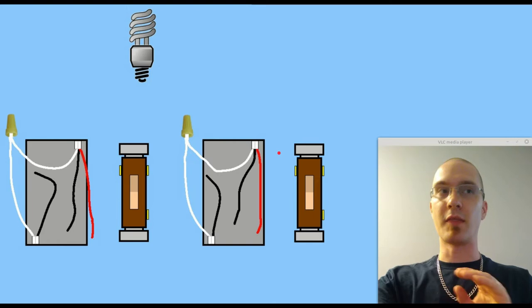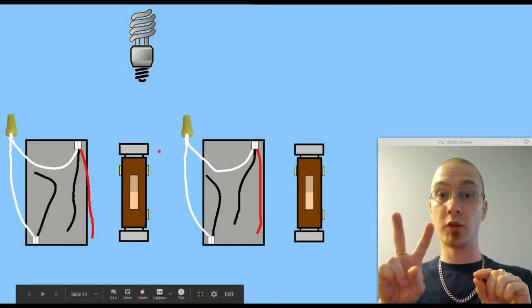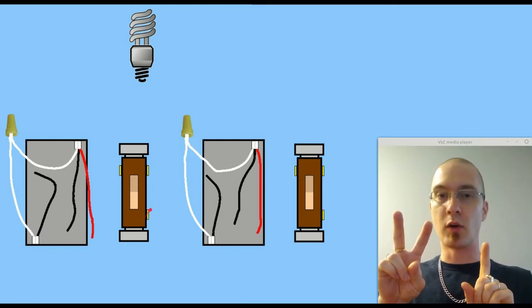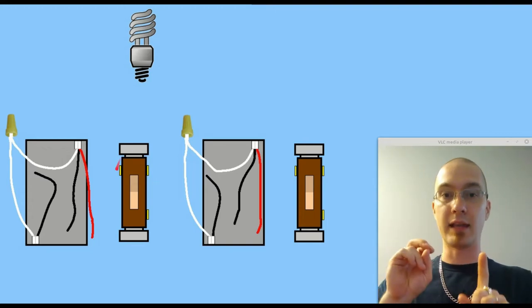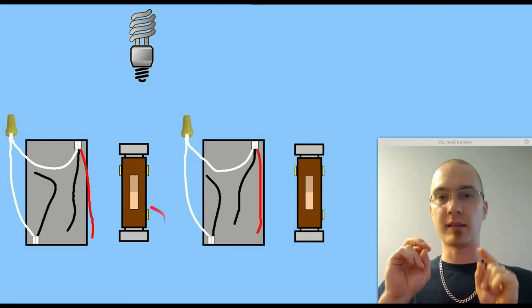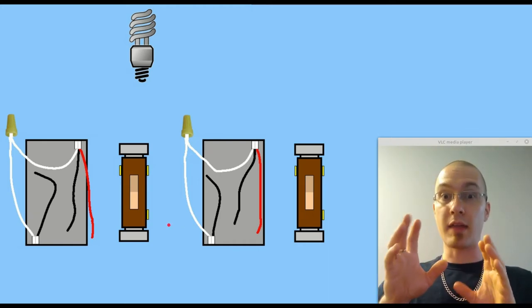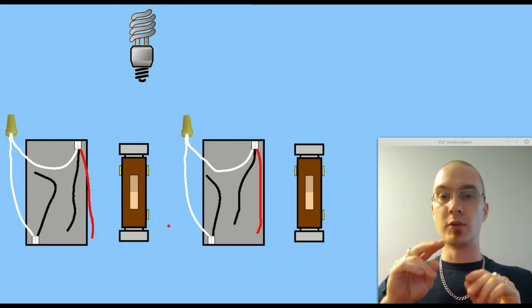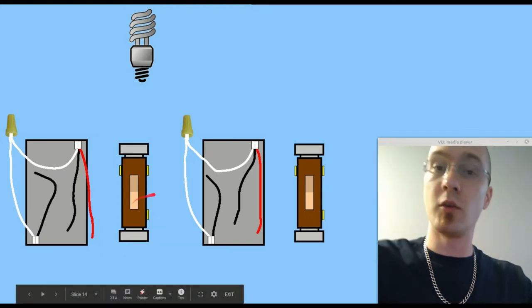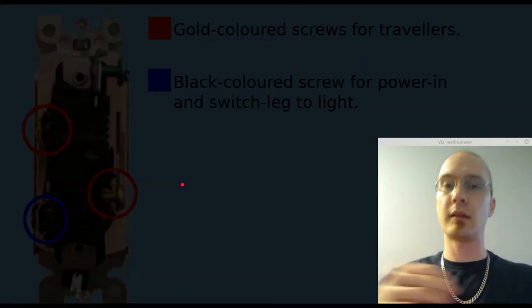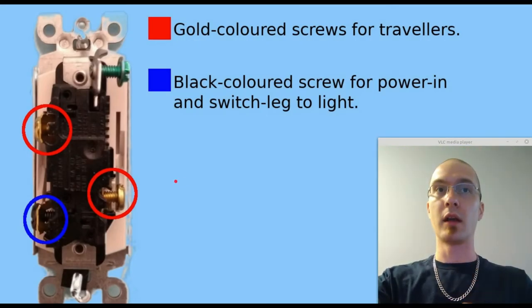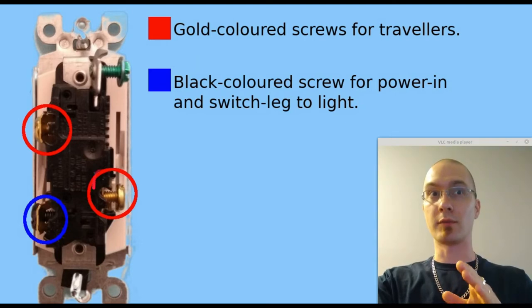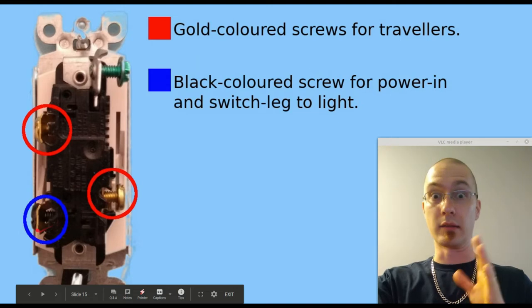Now that you've done that, on every three-way switch you're going to have two travelers and an in or an out. So on a classic three-way switch the two travelers are at one end and the in or out is at the other end. In means it comes from the panel, out means it goes to your light, so you're going to have that on every three-way switch. Now usually you have the two traveler terminals at the top and the single terminal at the bottom but on these newer style Decora ones it's a little bit different. So I have here a diagram of exactly how that goes together. You can see the gold colored screws are for the travelers and the black colored screw is for the power in and switch leg to the light so that's your in or out.